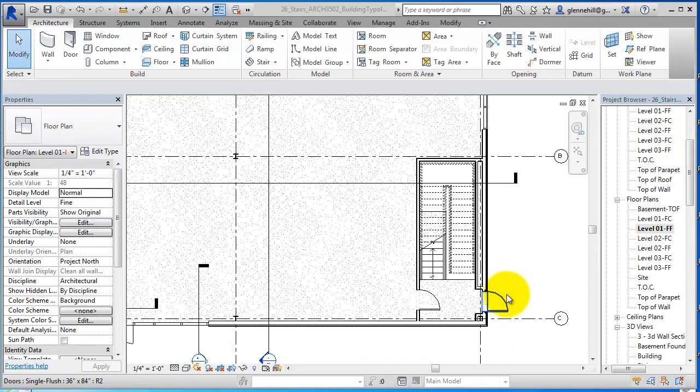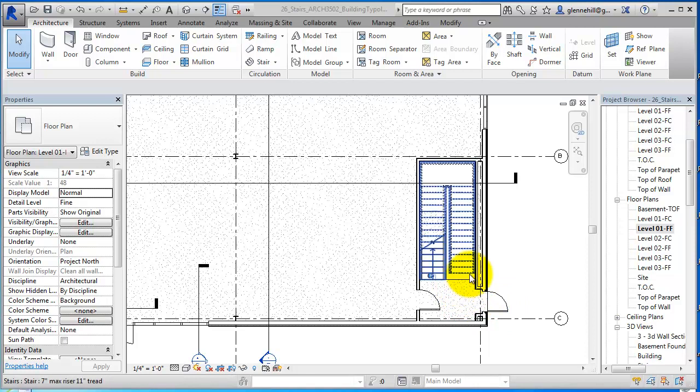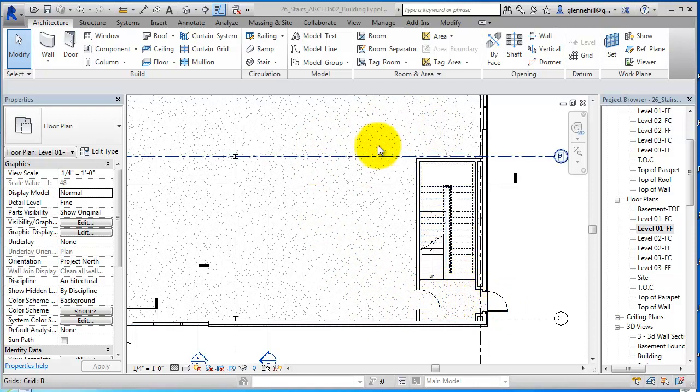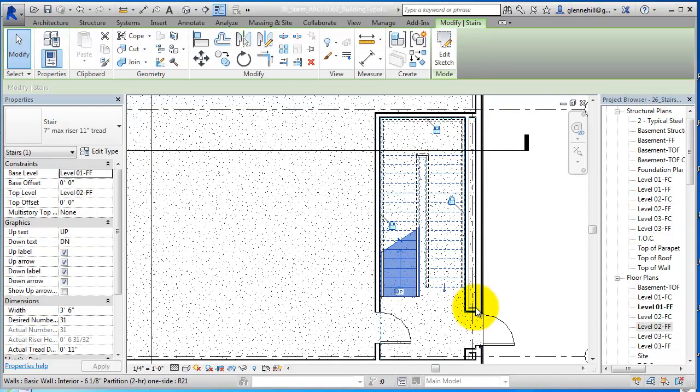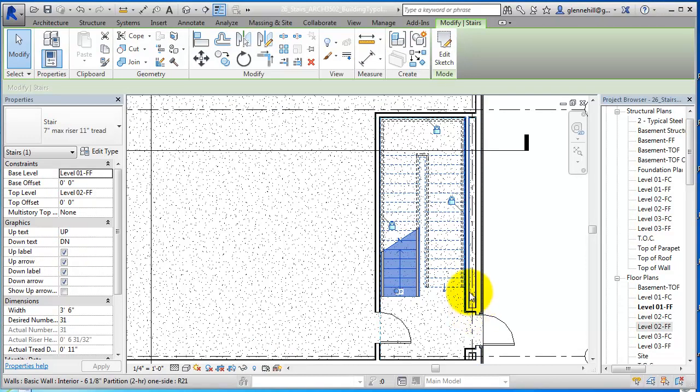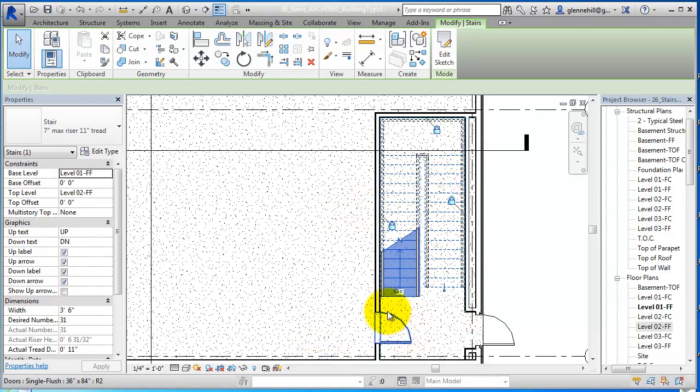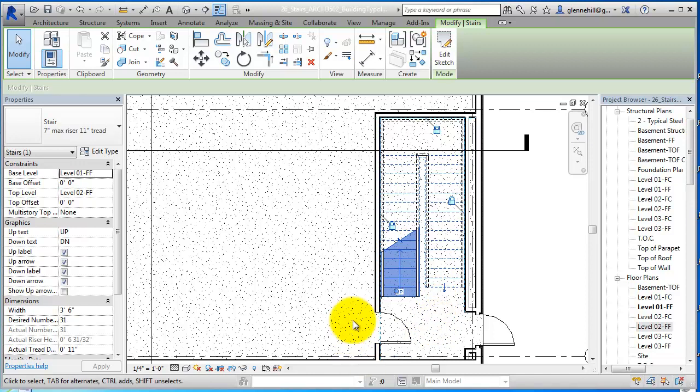Now to complete the stairs so that we have access from one floor to the next, we need to cut the floor surfaces. To do that, we need to go into the floors and only make the opening where I need it on the floor itself. So actually this floor would exist.